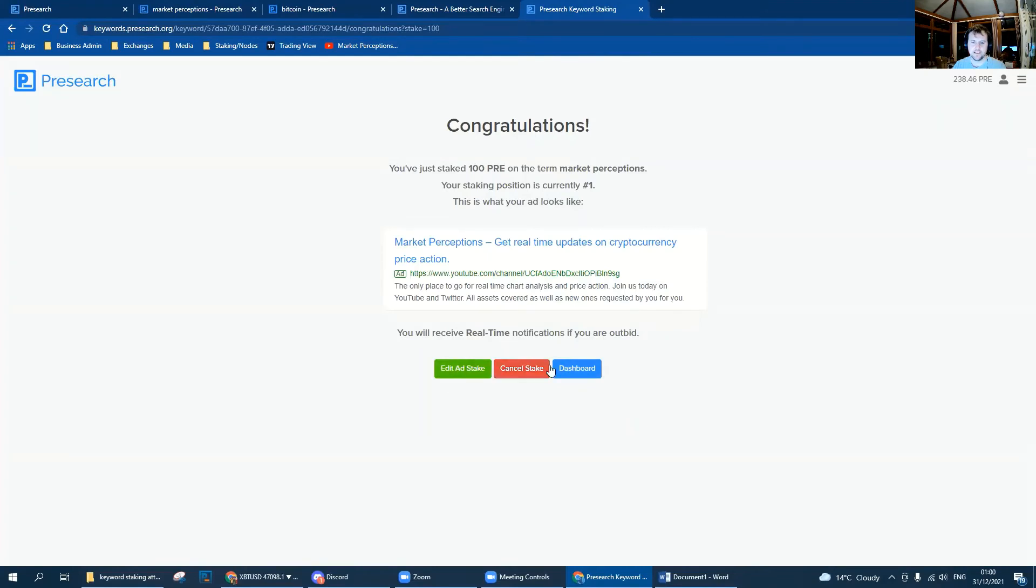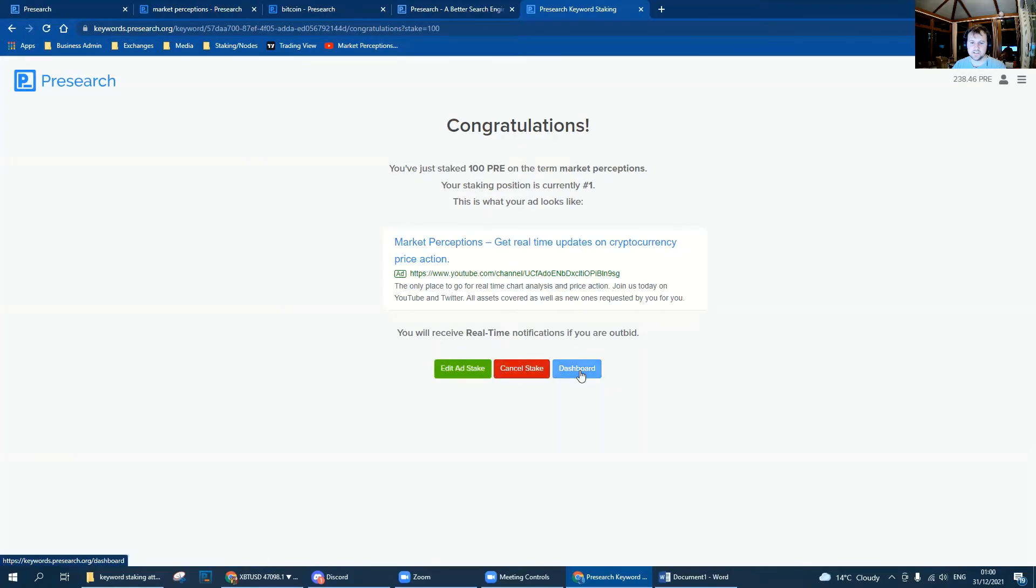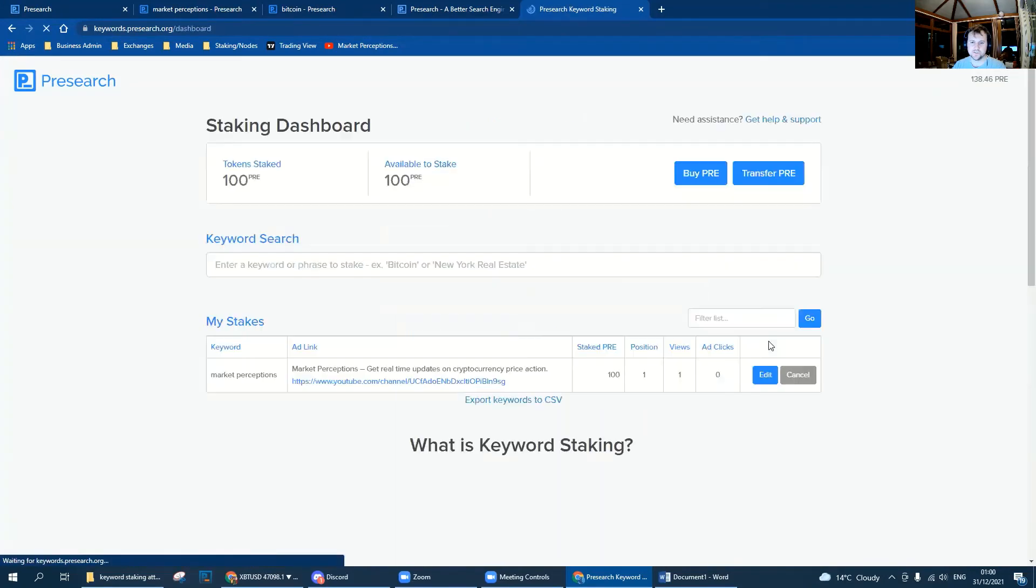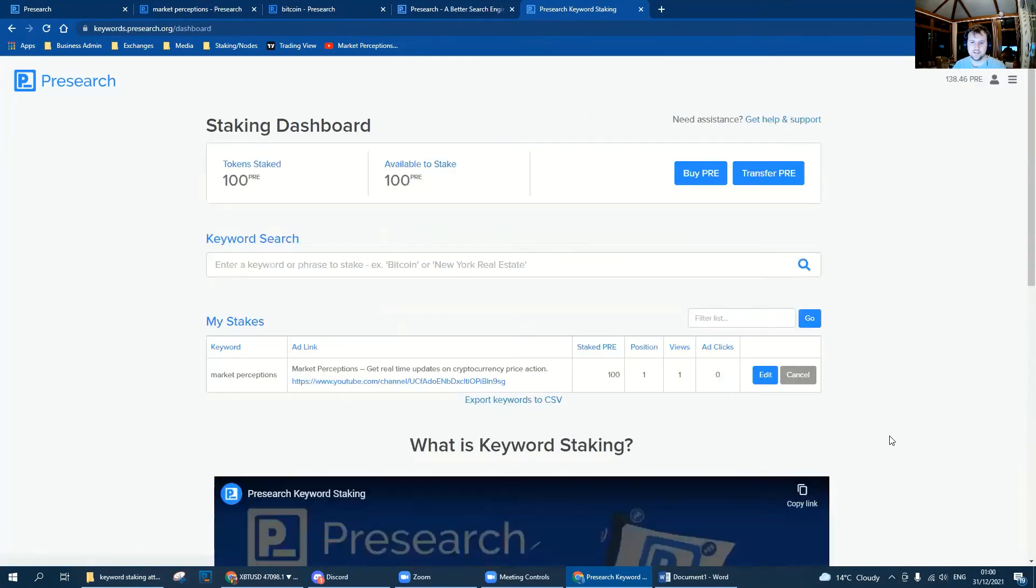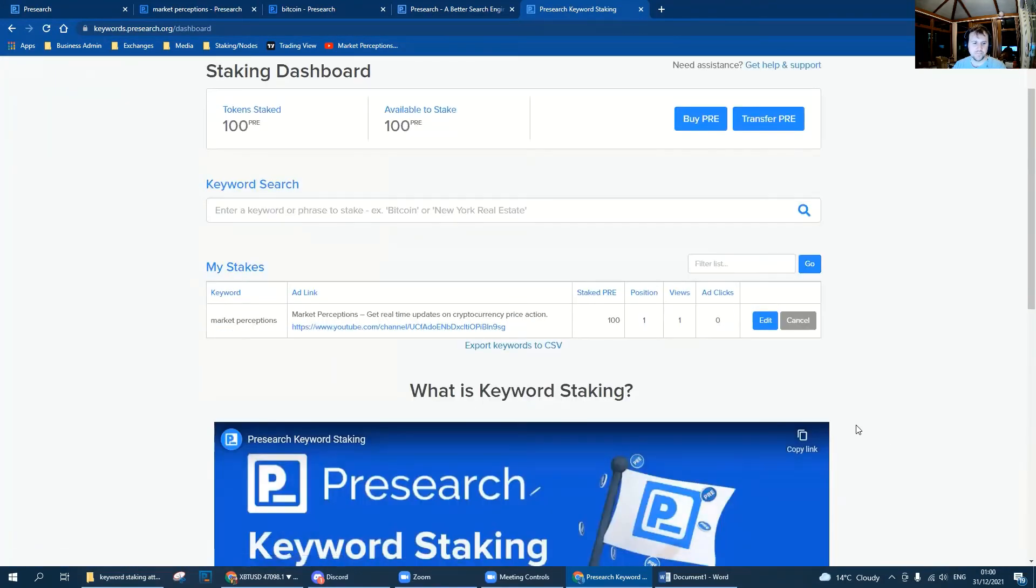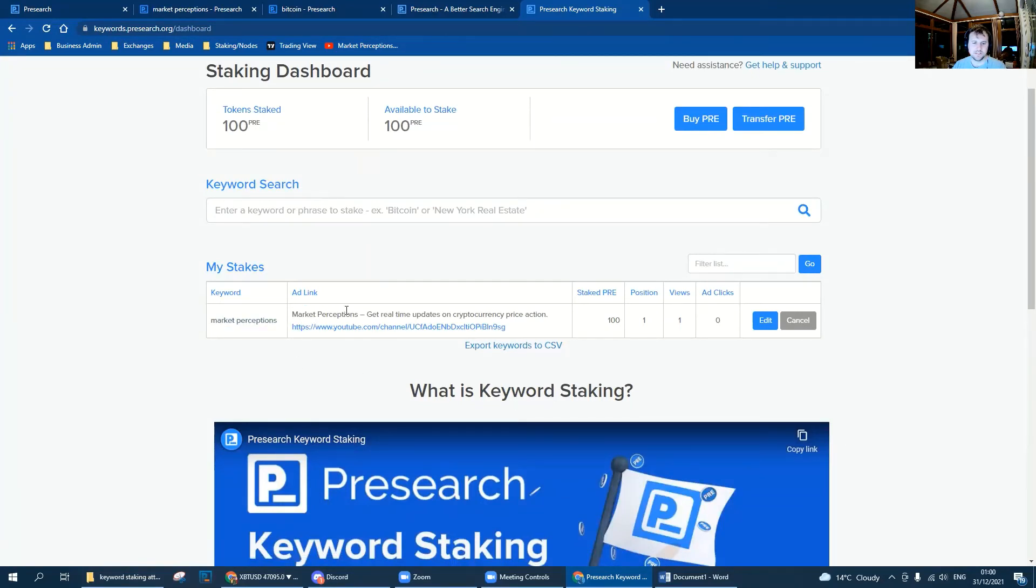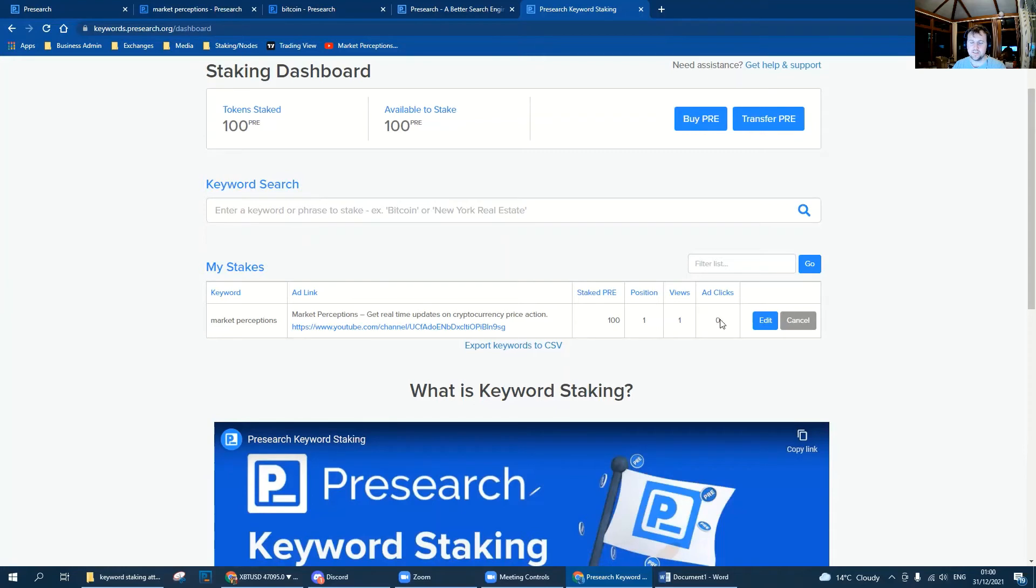Once all that's done we can edit the stake, cancel the stake, we'll go back to the dashboard. Back at the dashboard we can see our keyword, we can see our advert and the link, how much PRE that we've staked, our position, the number of views, and then the ad clicks. Remember, the number of clicks you get is telling you how many people are visiting your website or whatever it is that you're advertising once they search a word.